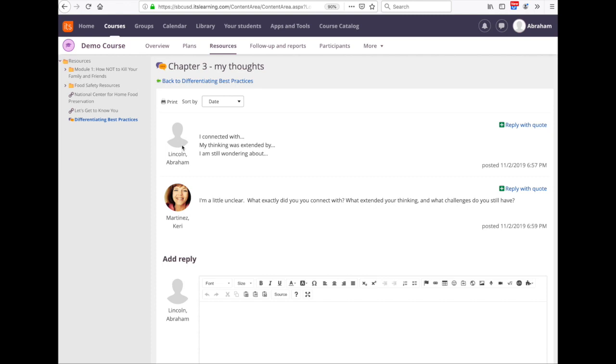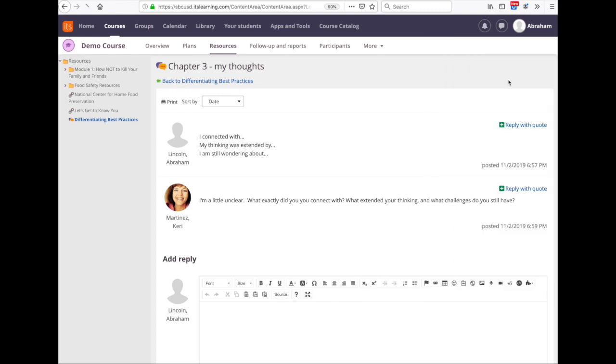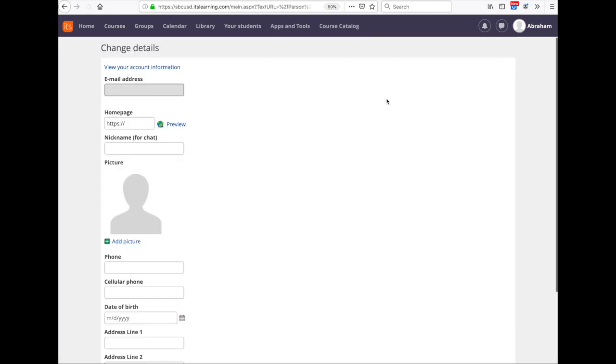So how can you set your profile picture? Super easy. Come up to the top right corner, click on your name, and then click on the change details button.